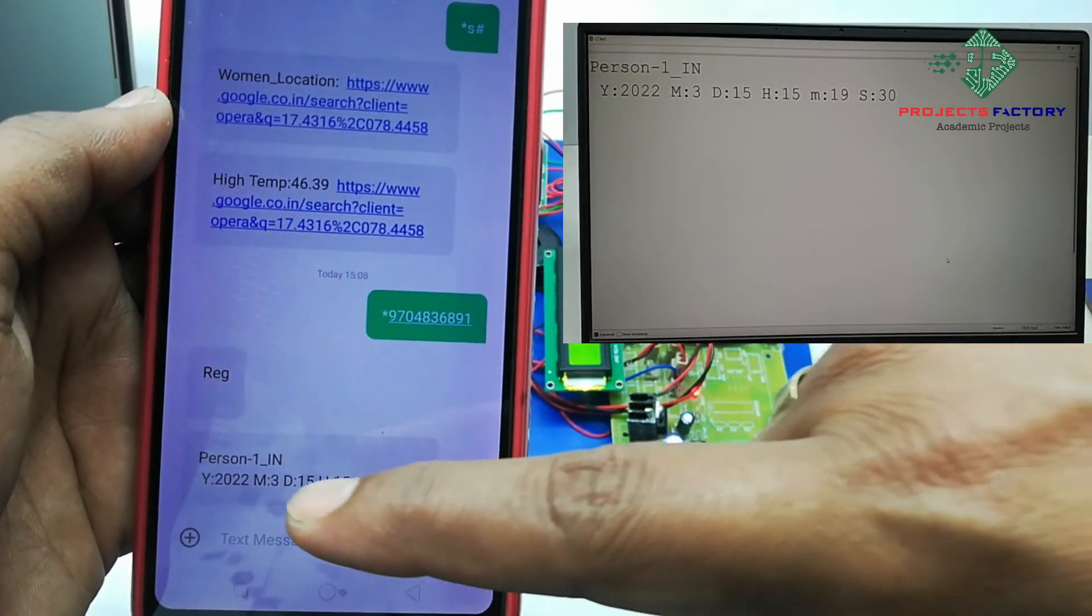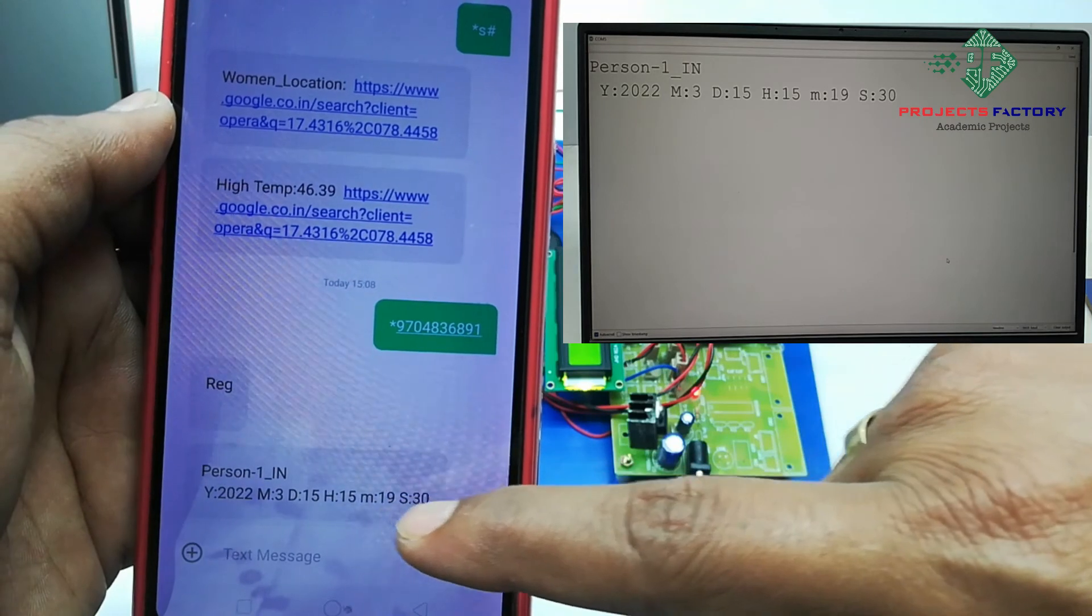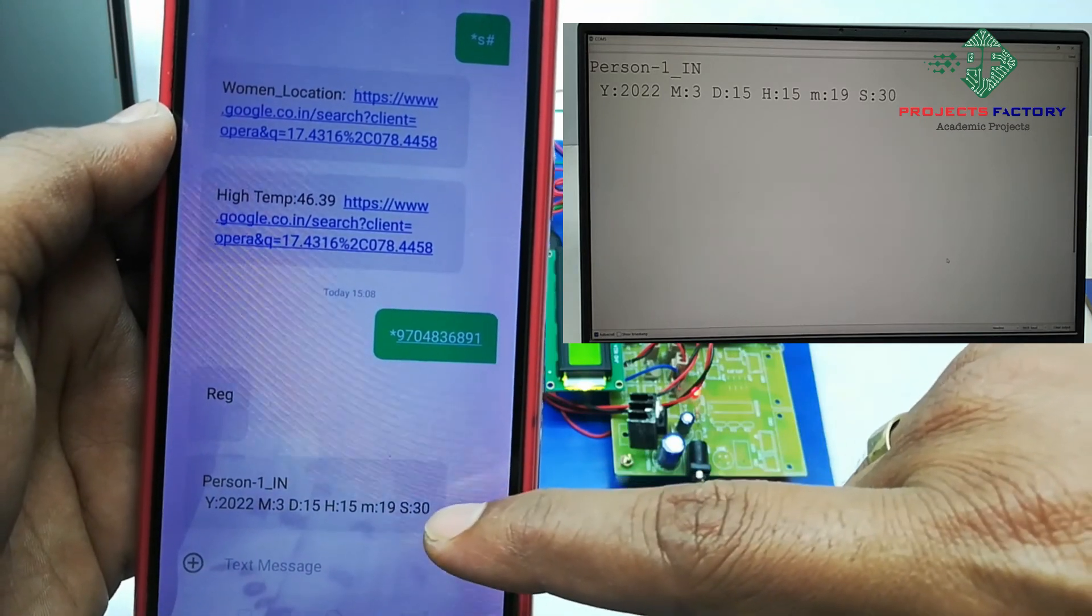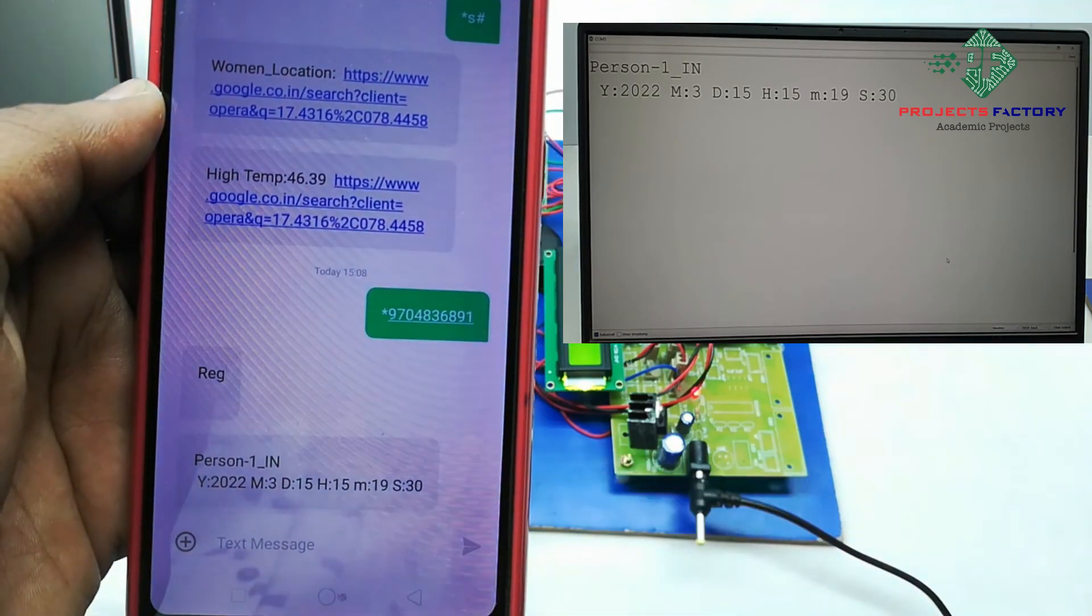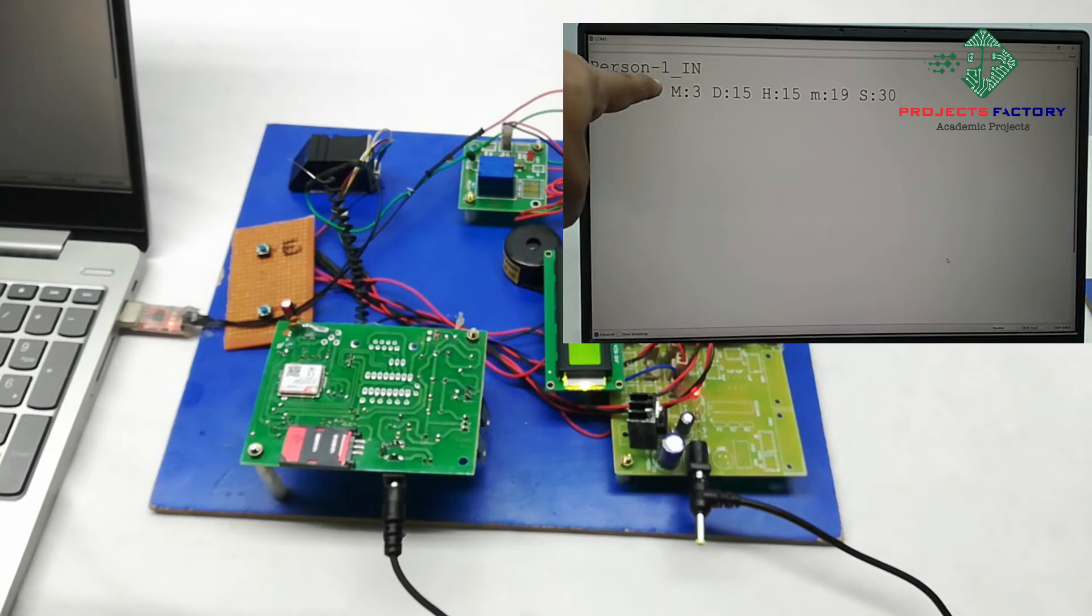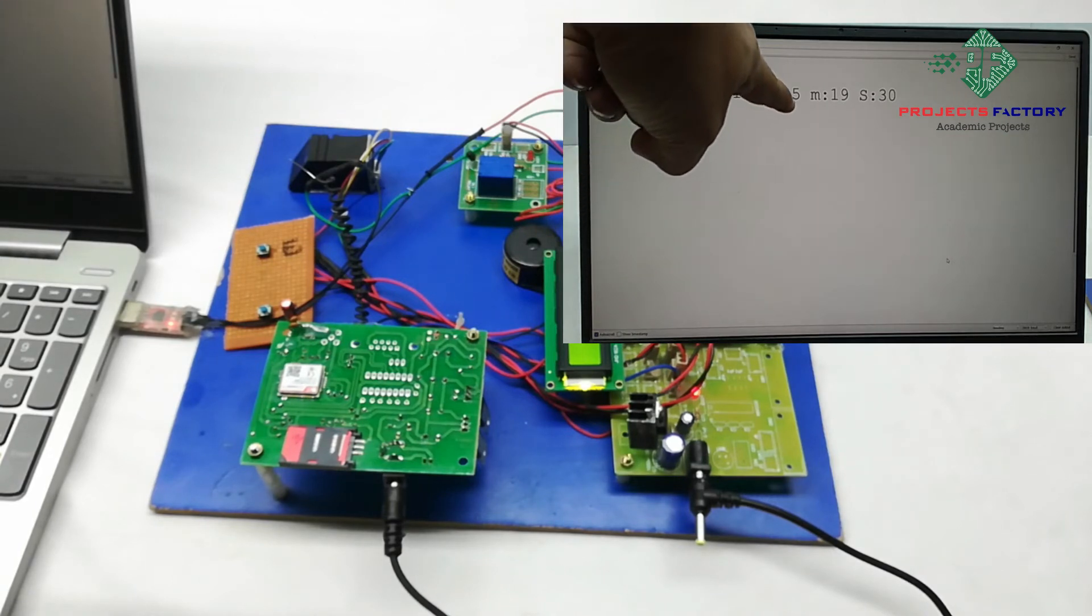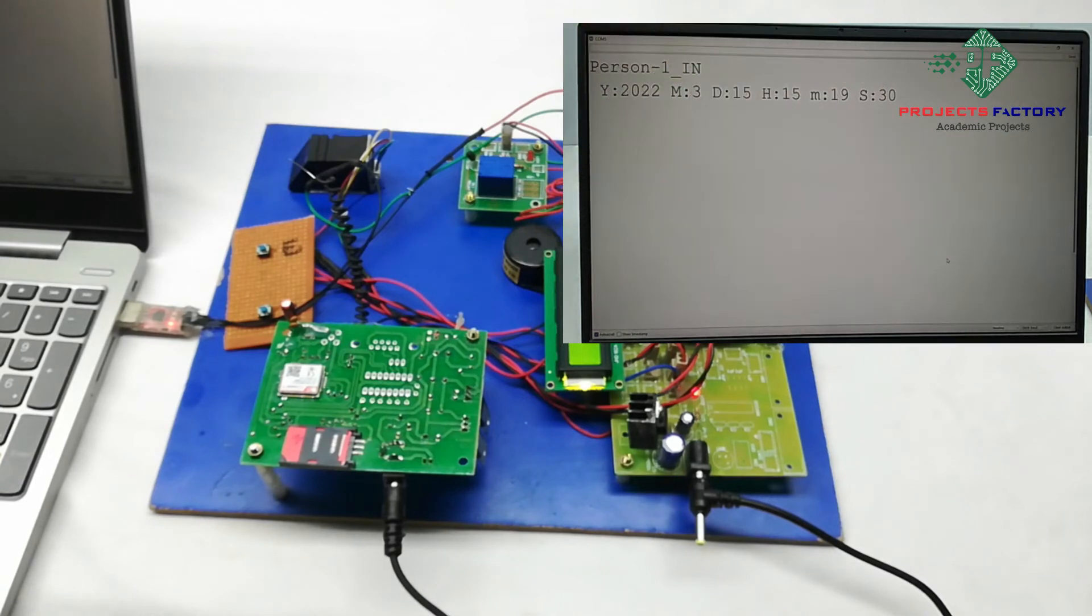Year, month, date and hours, minutes, seconds. And also, we can see here on PC: Person 1, IN, year, month, date and hours, minutes, seconds.